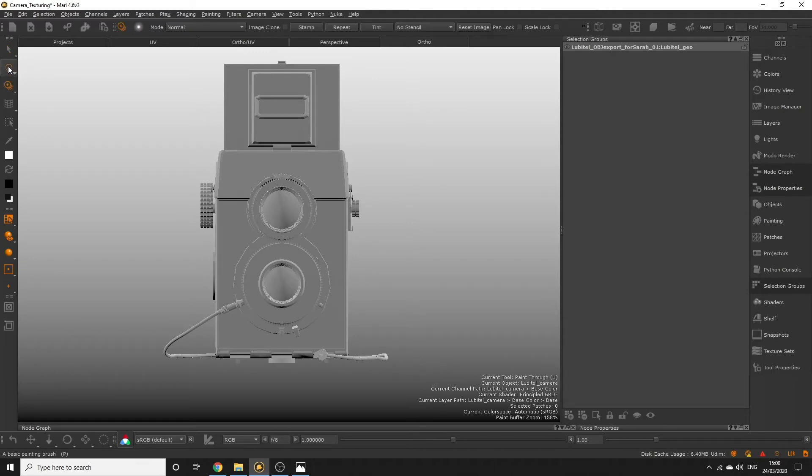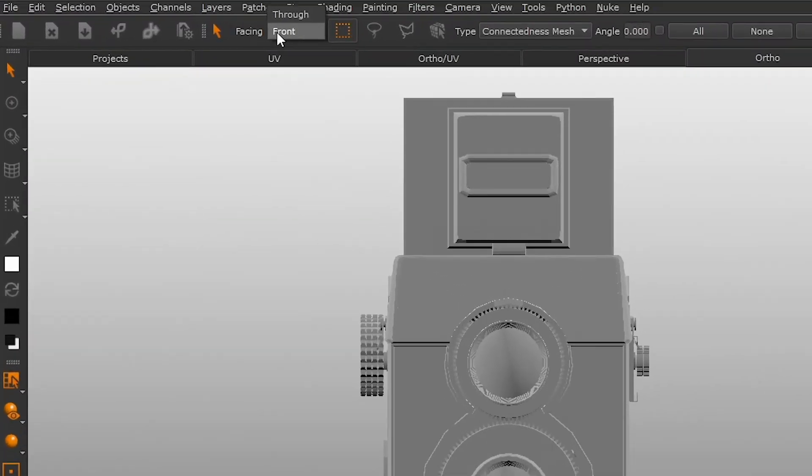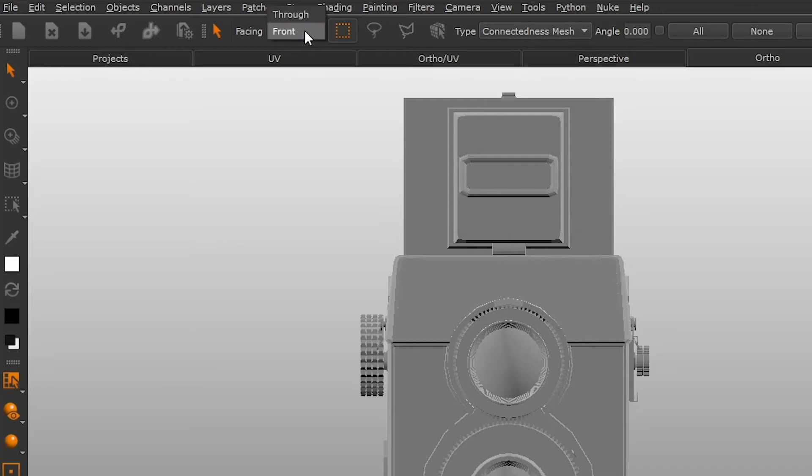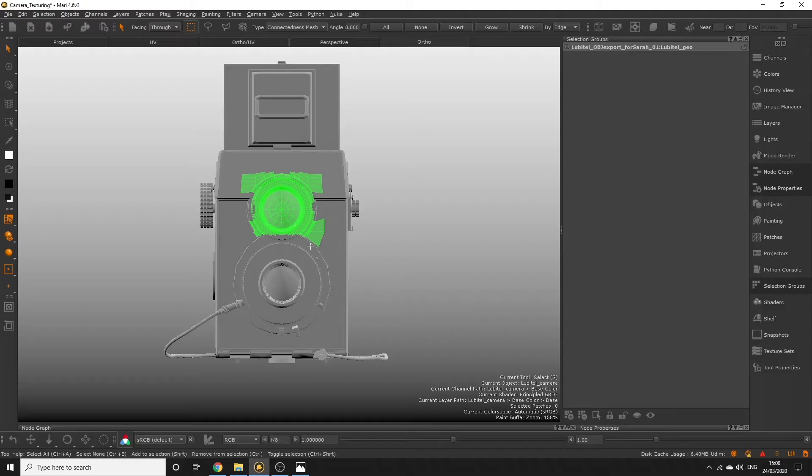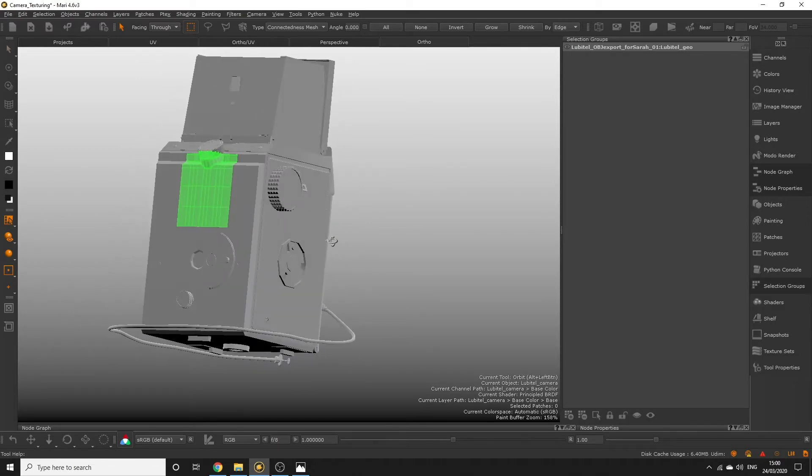Since we have the select tool active we can see some options and modes for our tool. We want to use front facing for now so we only select what is currently facing the camera. Through is going to select every polygon within your selection even if it's not currently visible to the camera.